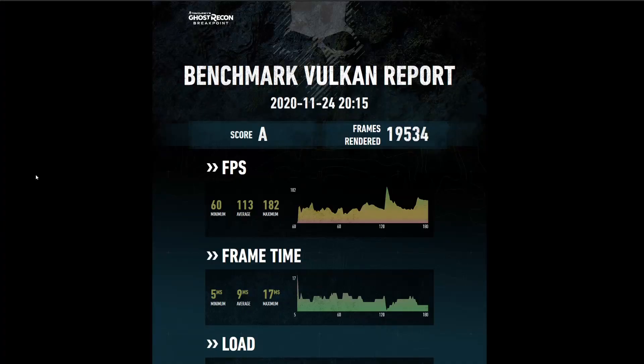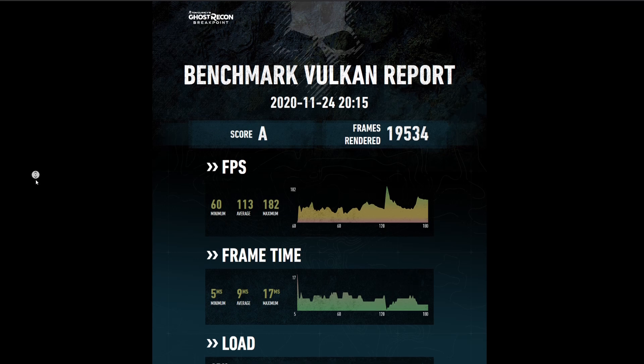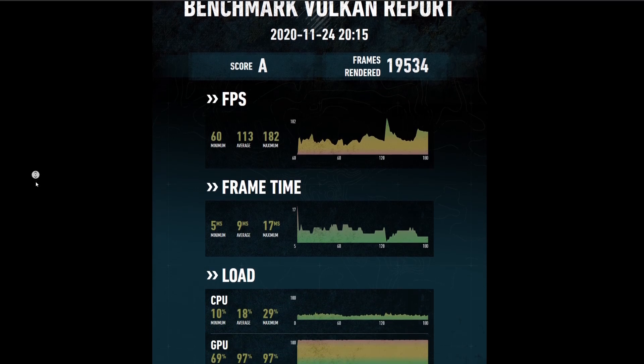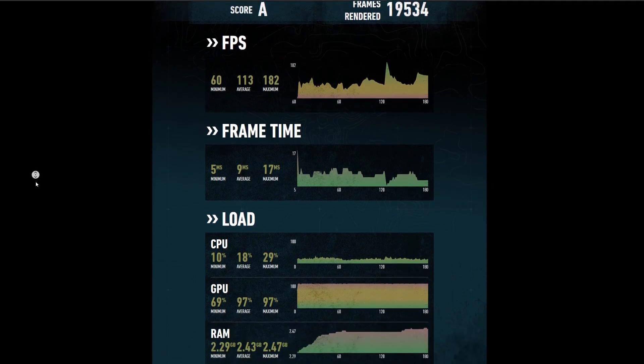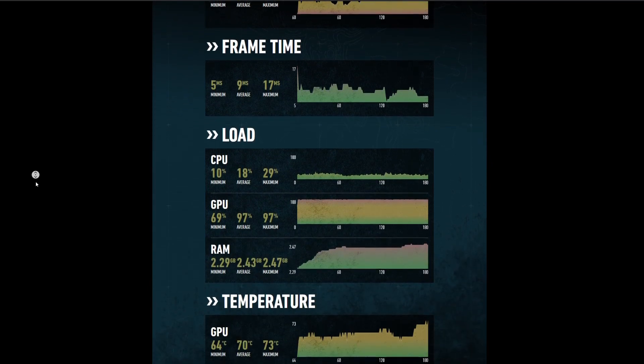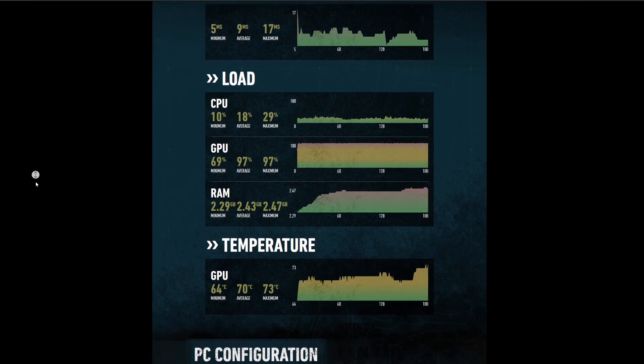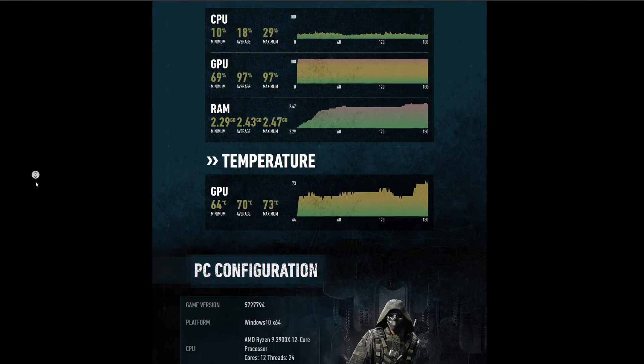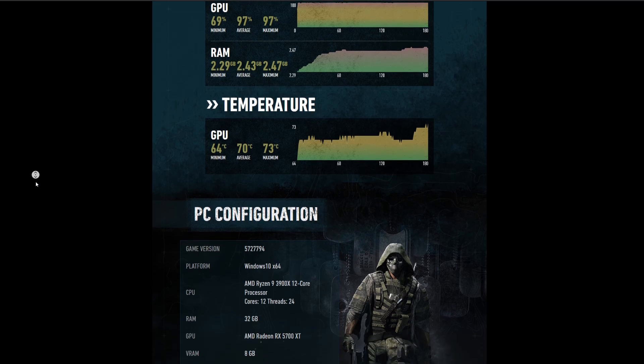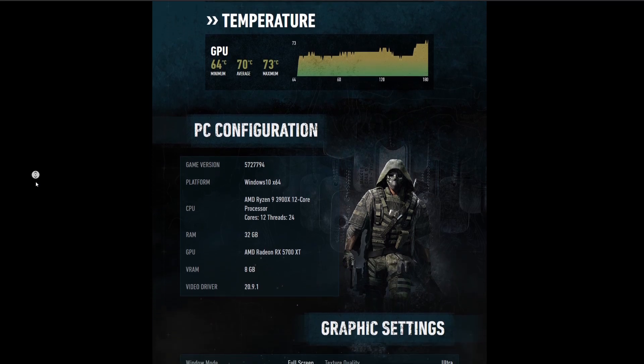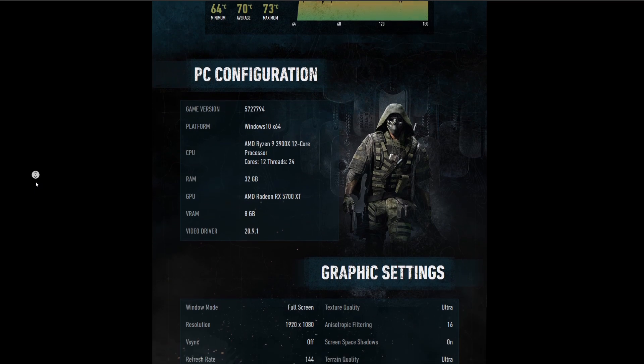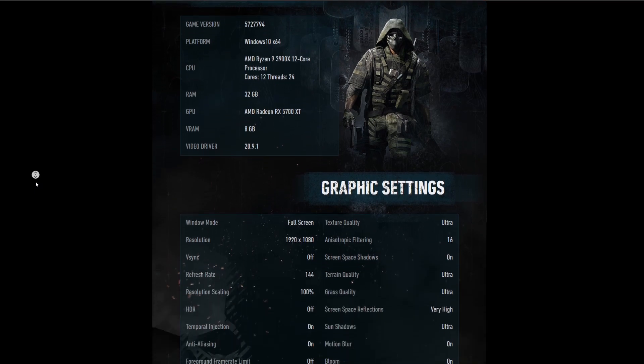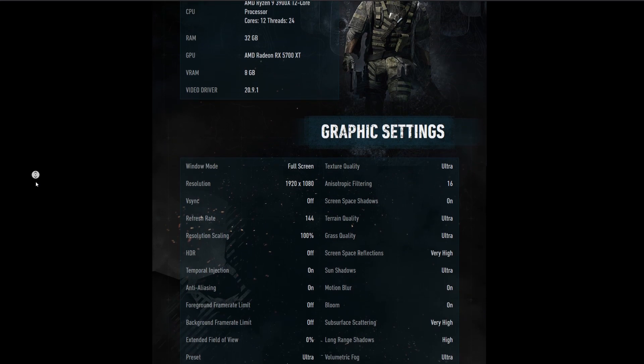And just for giggles I ran Breakpoint Ghost Recon. That's a Tom Clancy game. I did 1080p ultra. This is the result. Score A. 182 maximum, 60 minimum. It only peaked at 73 degrees on the benchmark. It averaged about 70 degrees on the GPU. The usage wasn't too high honestly and then in the 1440p results you'll see that as well. They weren't too high.